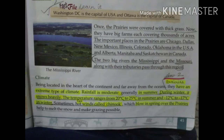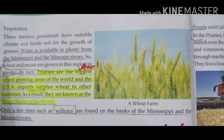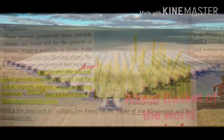The last topic of today's class is vegetation. These grasslands have a suitable climate and fertile soil for the growth of grasses. Water for vegetation is available from the Mississippi and Missouri rivers. Prairies are the biggest wheat-growing areas of the world — they produce surplus wheat which is exported to other countries, which is why prairies are called the wheat basket of the world.